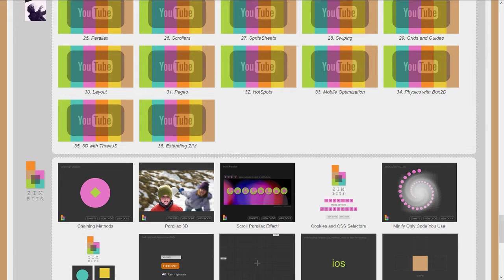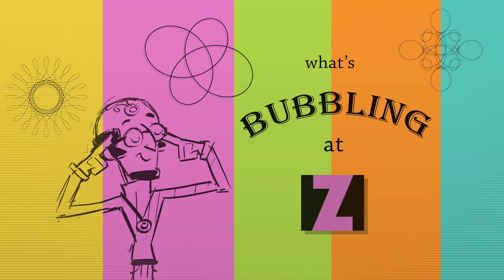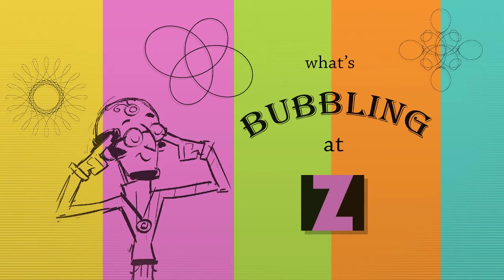But I wanted to have a series that would be an ongoing series of new things. And so that's what bubbling at Zim is, because we found there's nowhere to put that. So this is the first bubbling.